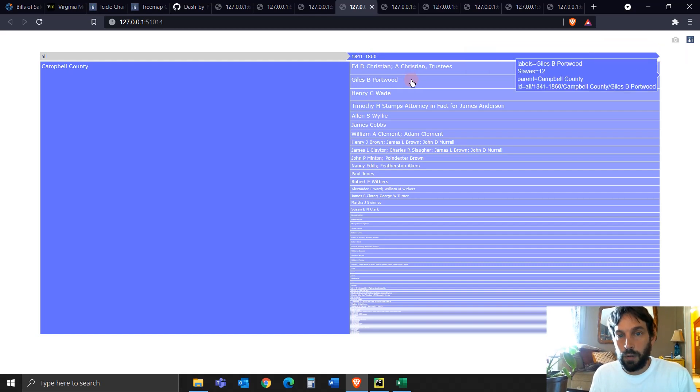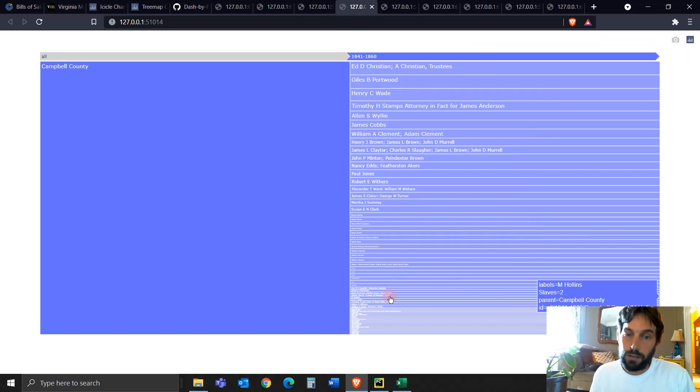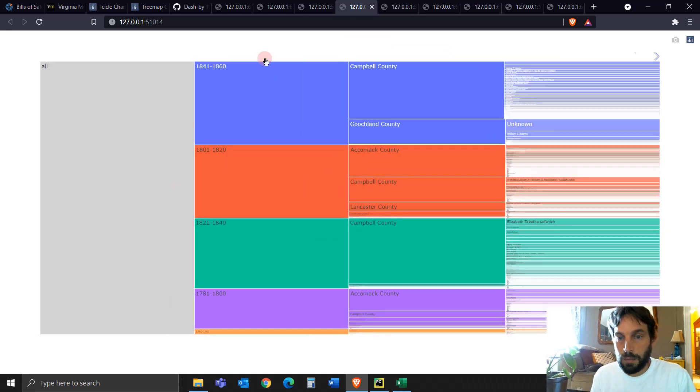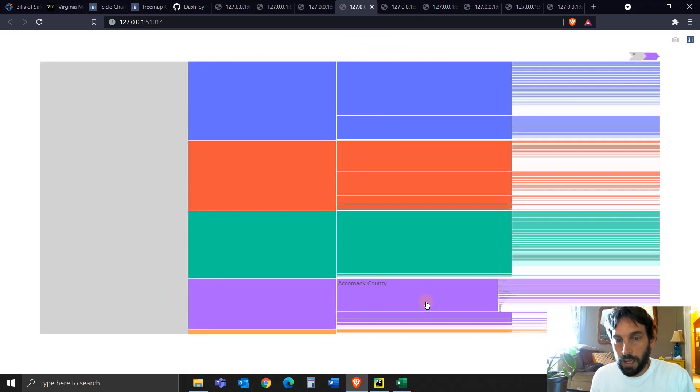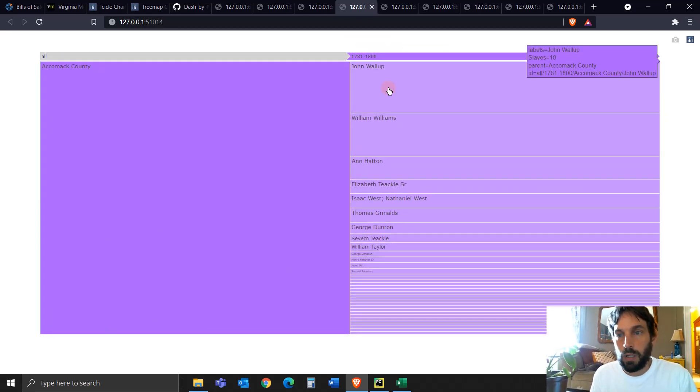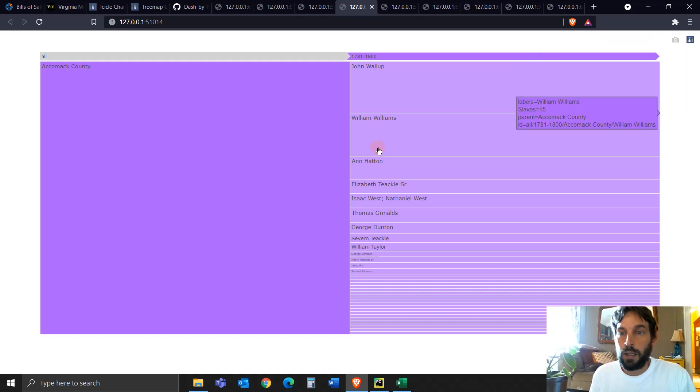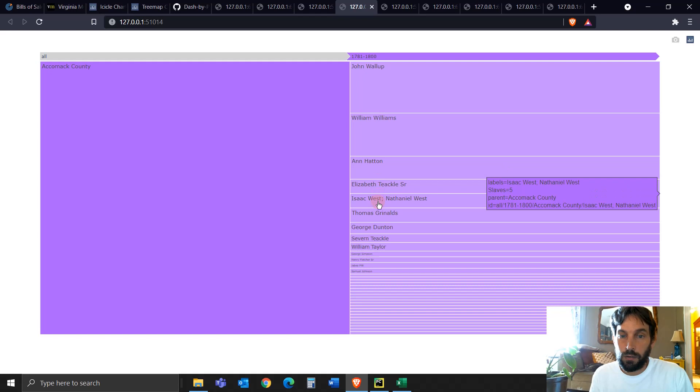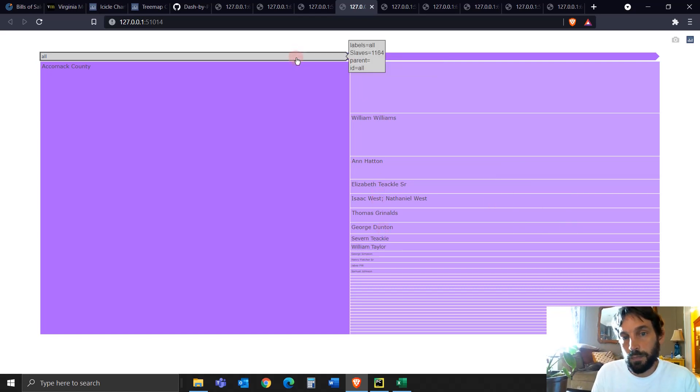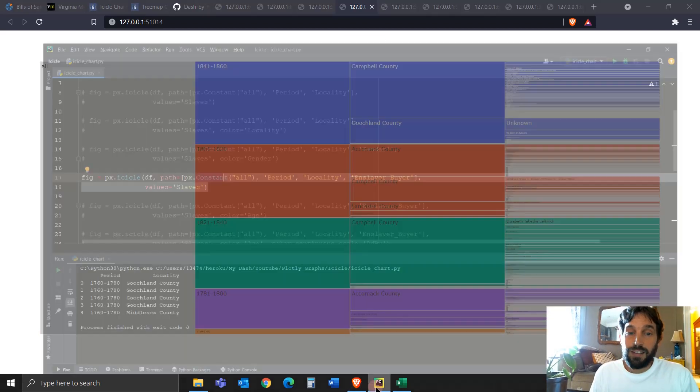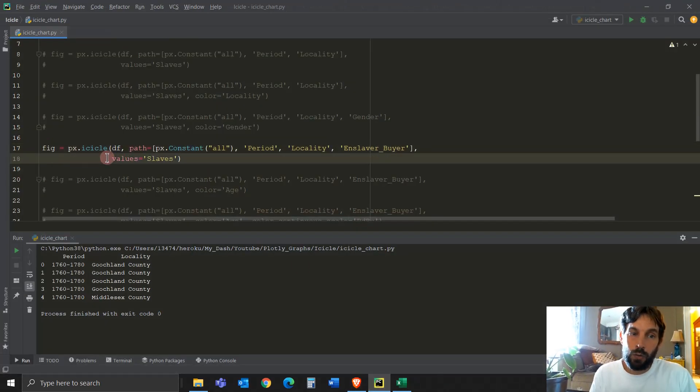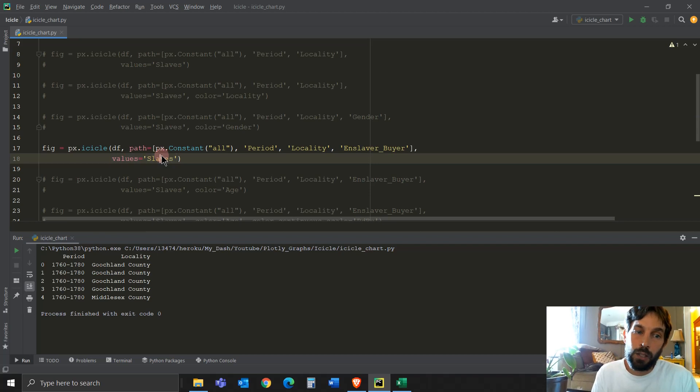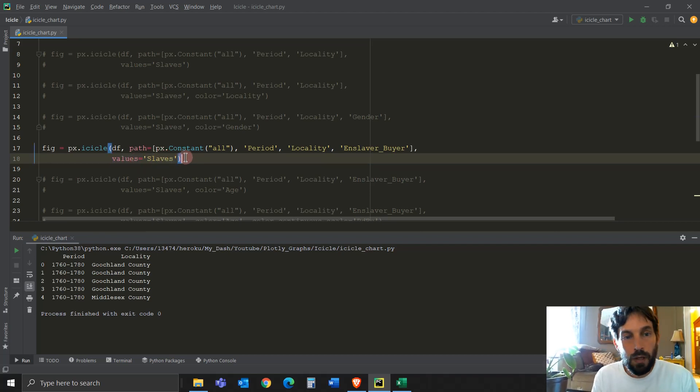And so on and so on. The bigger the box, the more slaves they bought. Let's go down here. Another example. Let's go to Accomack County. John Willop bought 18 slaves in these 20 years. William Williams bought 15 and so on and so on. George Dutton bought four slaves. Remember, this is possible because you have to have value. This has to be a numerical value assigned to the attribute values.